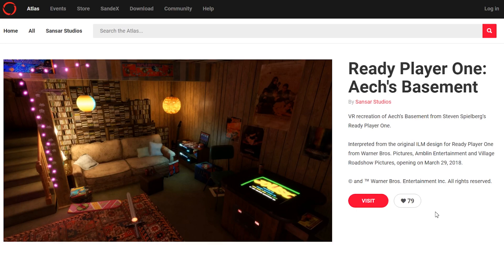Hi, I'm Elliot, and welcome to this quick start guide for getting ready with Sansar. I'm here on the webpage for the Sansar Atlas, and I want to get right into this really cool experience.